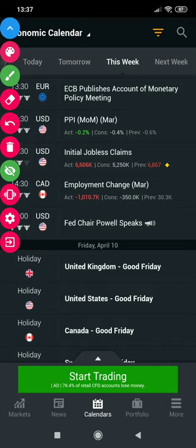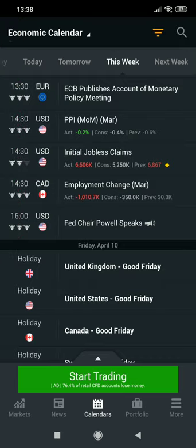The next lesson will be on economic indicators — talking about the CPI, GDP, PPI, consumer confidence, ADP non-farm employment change, manufacturing PMI, non-manufacturing PMI, and all those things. We'll cover how you can use them to know how NFP will react or how interest rates will react, without focusing too much on the chart — using economics. That will be our next lesson.